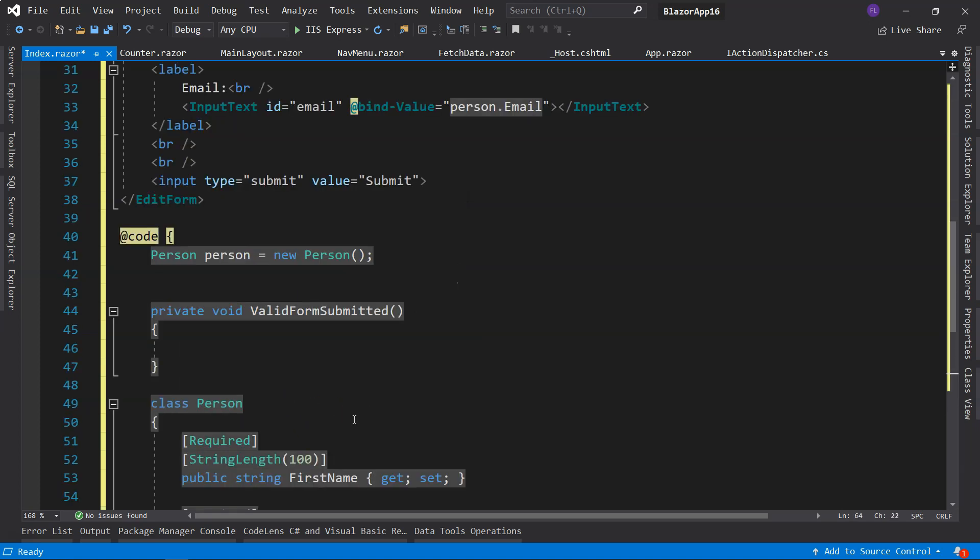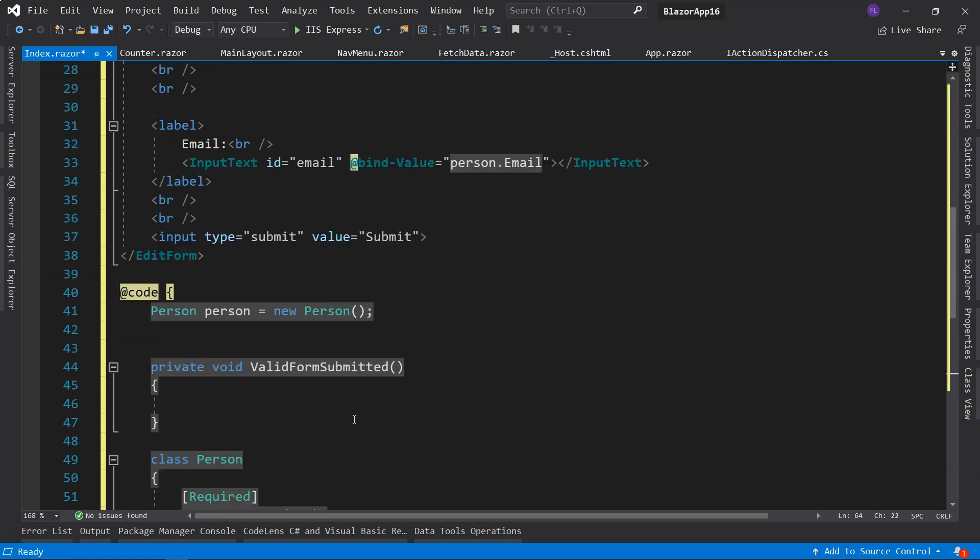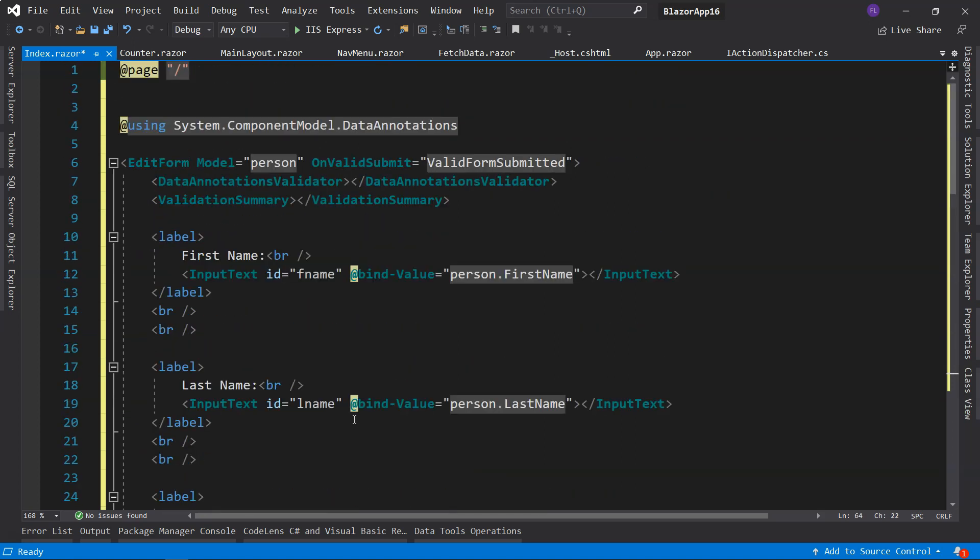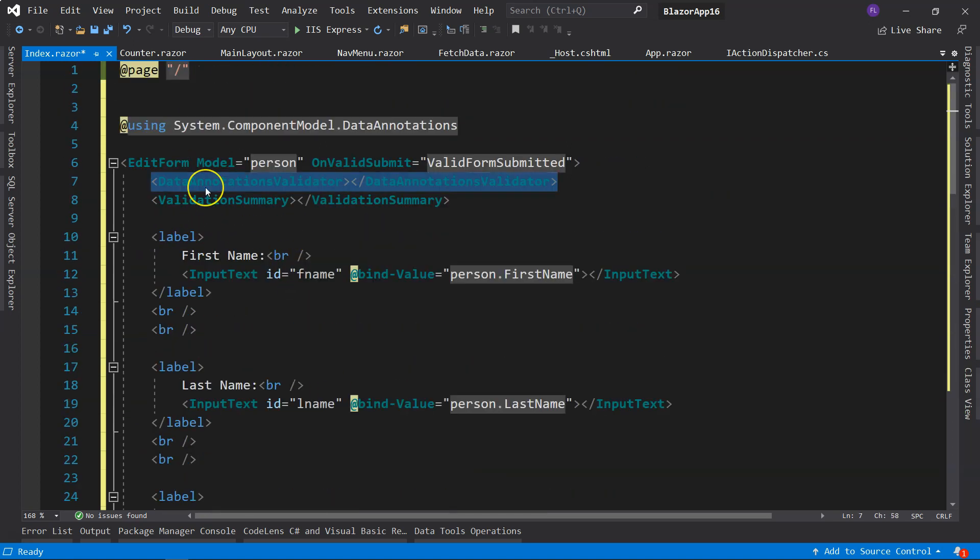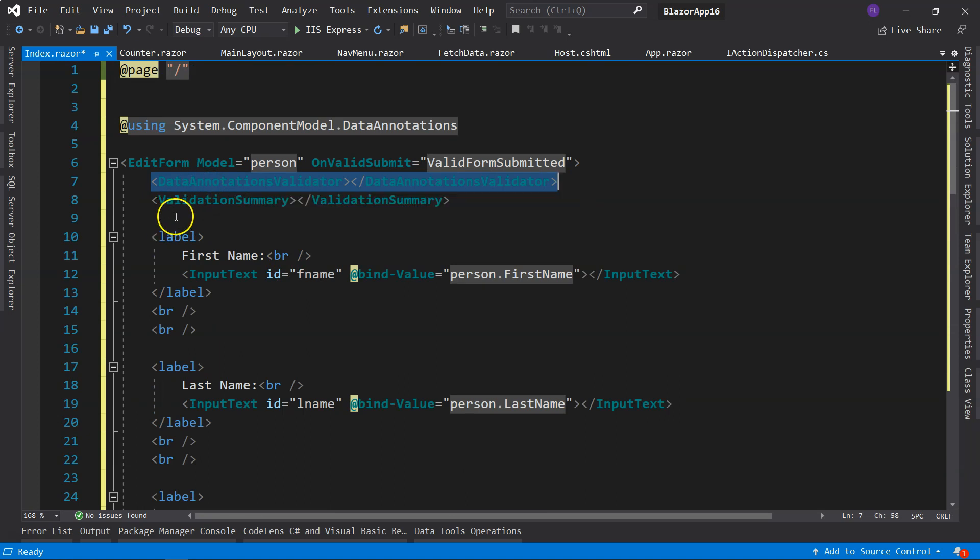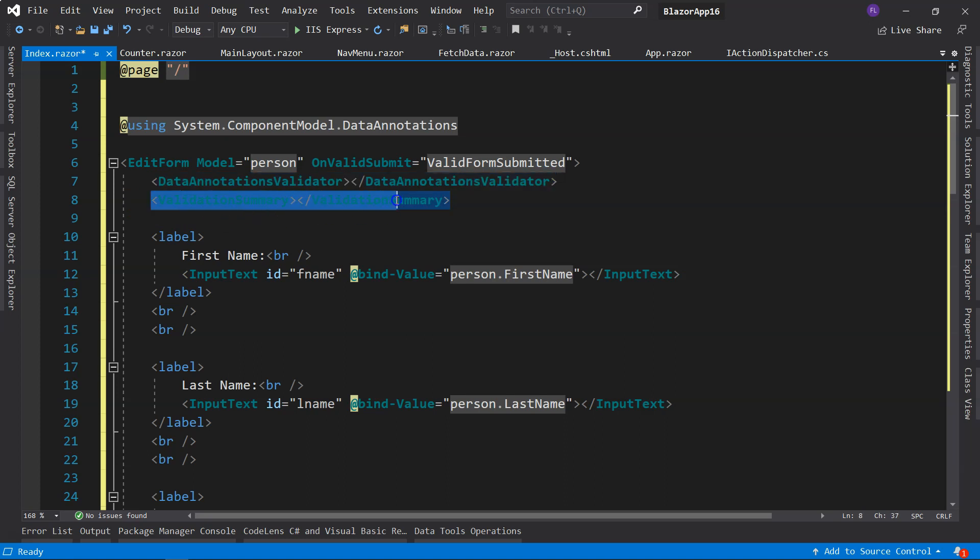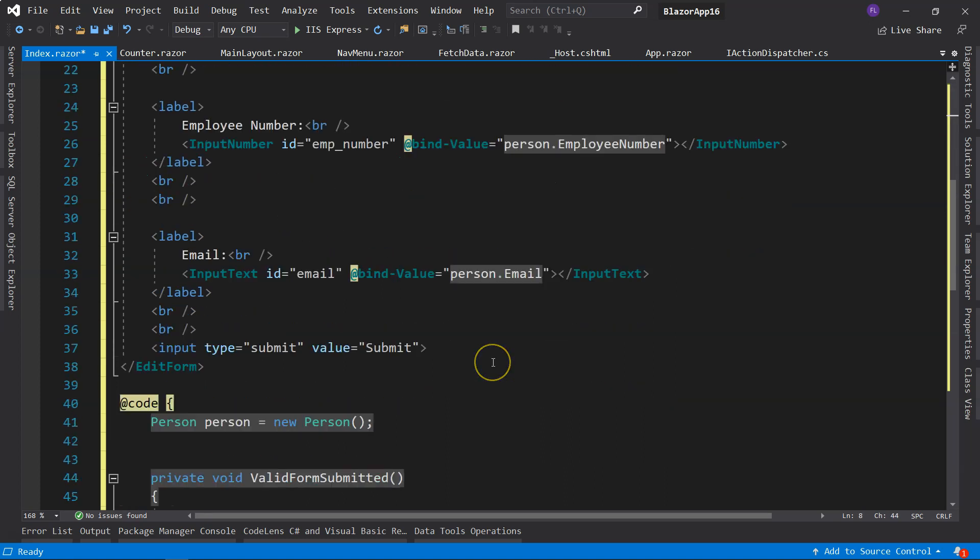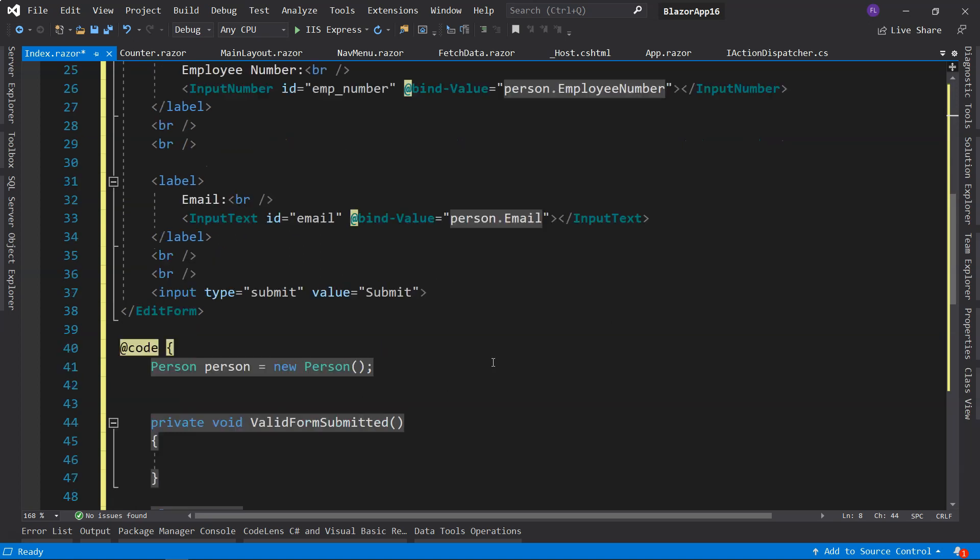In order to trigger the validation and display the validation messages, at the top we need to use the DataAnnotationsValidator component. And also, we need to put ValidationSummary here. And that's all we need to do for a basic validation scenario.